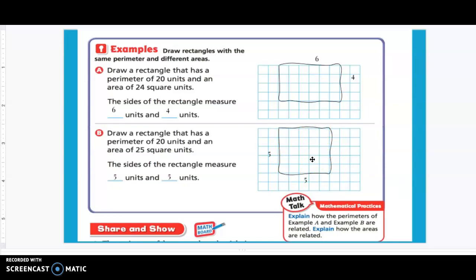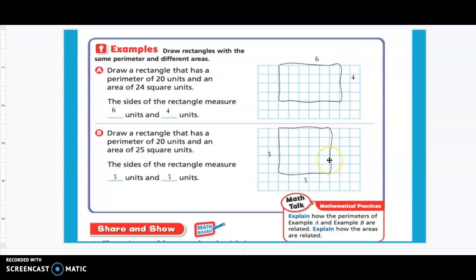Now let's practice with some other ones, but first let's answer this question: explain how the perimeters of example A and B are related. You should know that they both have the same perimeter. Now, how are the areas related? Both shapes have the same perimeter but different areas.